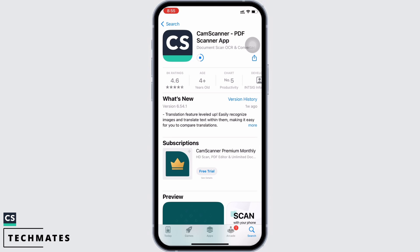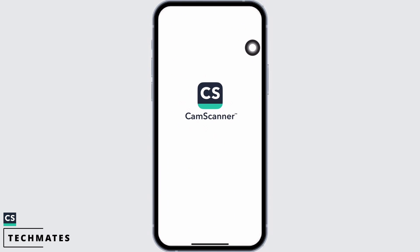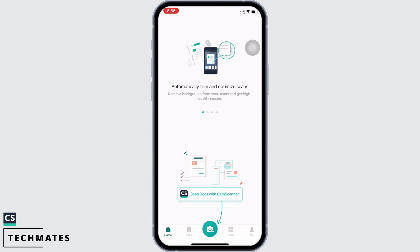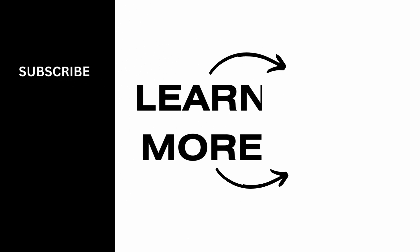Once downloaded, launch the application by tapping on the 'Open' option. And this is how you can download the CamScanner application on iOS. If you find this tutorial helpful, do subscribe to our channel. Thank you for staying with us until the end.